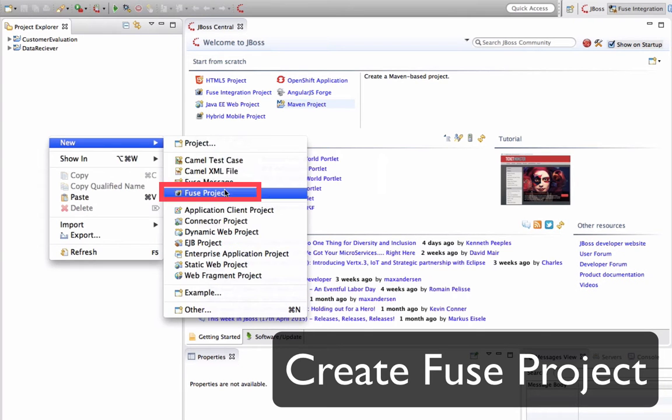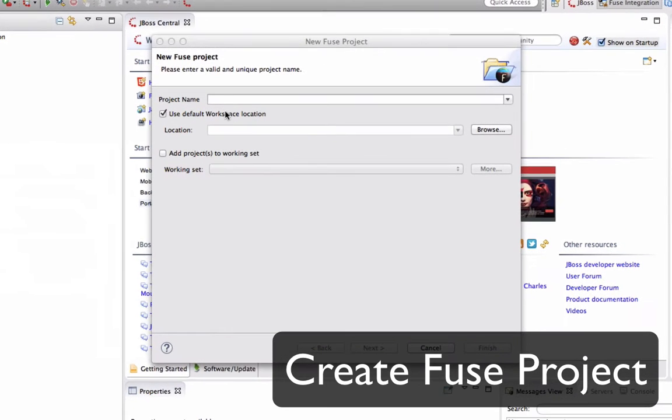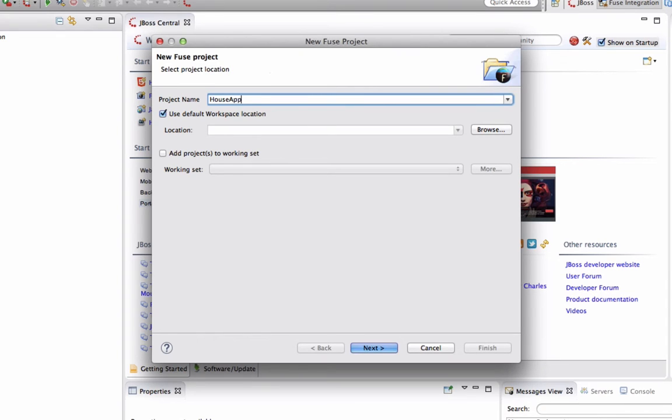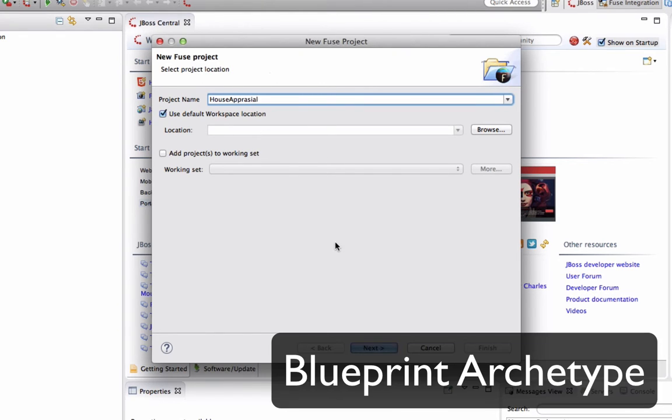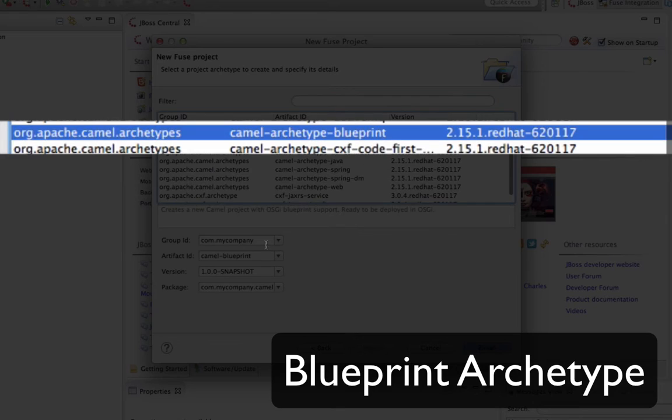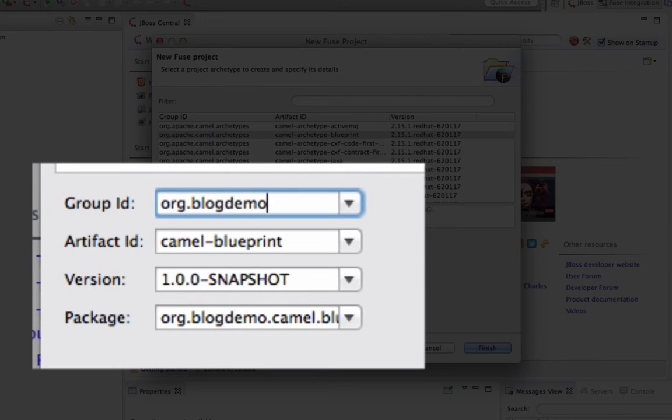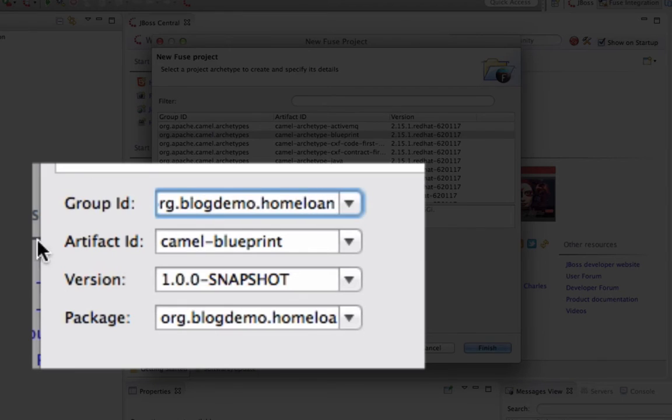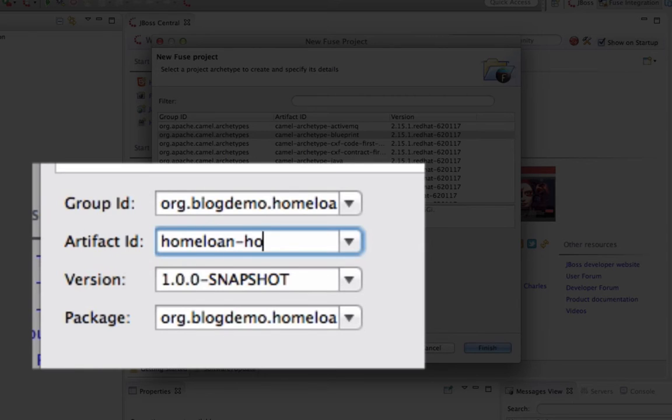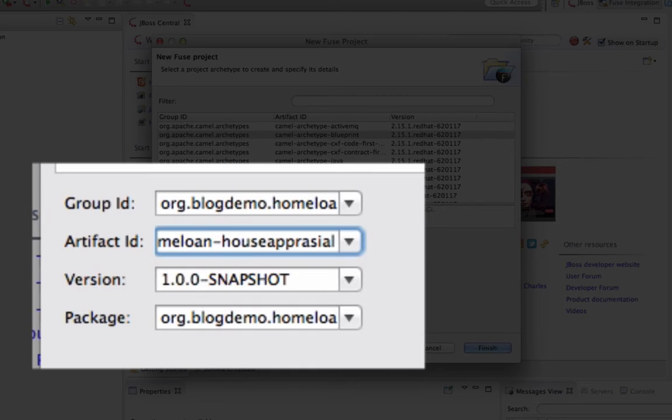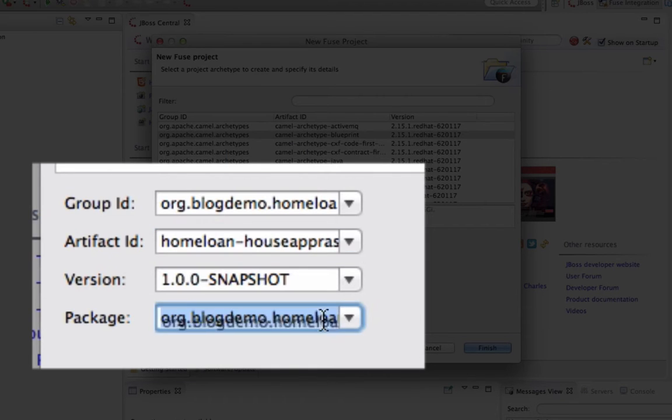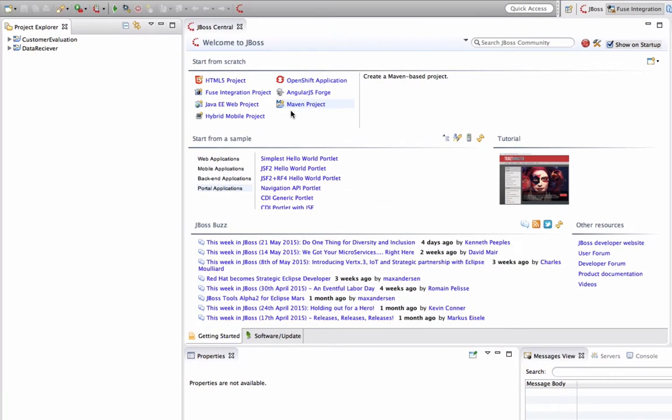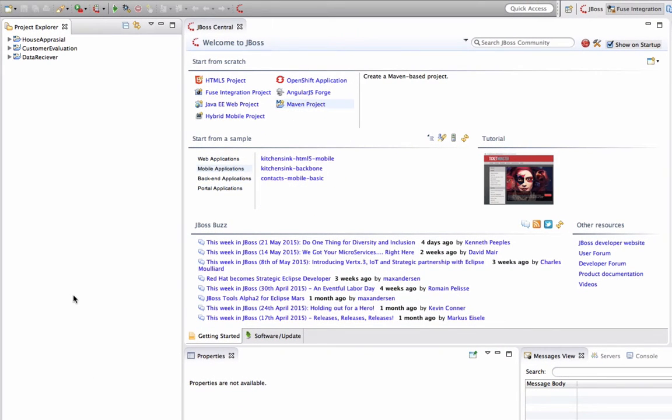Let's get started by creating the Fuse project in JBoss Developer Studio. And in this project, I'm going to call it the House Appraisal Project because it's all about the housing appraisal. And make sure that you select the blueprint archetype because this is the archetype we'll be using for our entire home loan demo. And what the archetype does, it's going to generate the project structure for you so you don't have to worry about what sort of folders I need to create as a Fuse project bundle. And now it's going to take a few seconds for the project to show and build up.